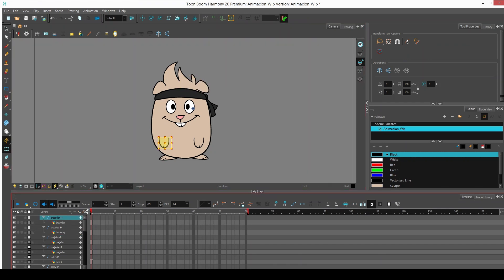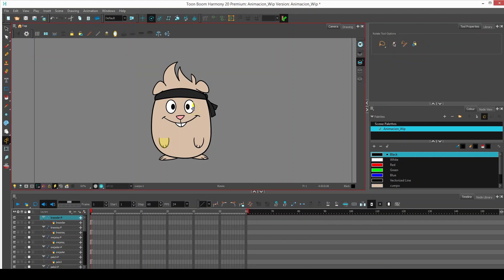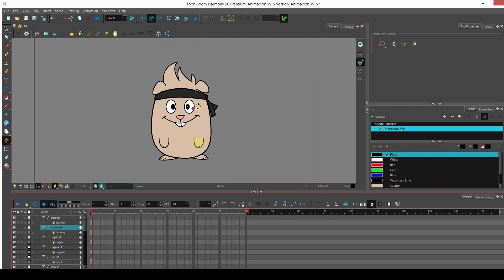We select each peg layer and choose this option near our menu, and drag the pivot toward our piece. We do the same for each of our pieces, always selecting our peg layer.